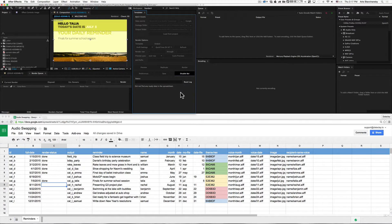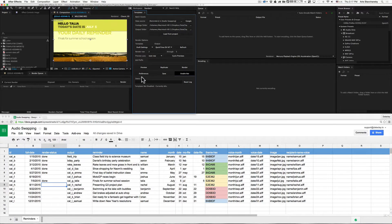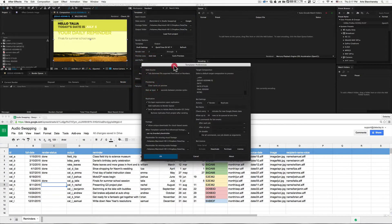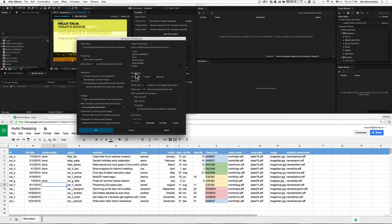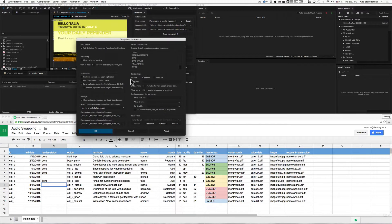Let's go ahead and disable the bot. This will disable any checking against the render-status column for us. I'd like to show you some of the preferences that come with the bot. Here you can see we've got this new section called Bot Settings. Let's take a look at this group and examine what each setting does.